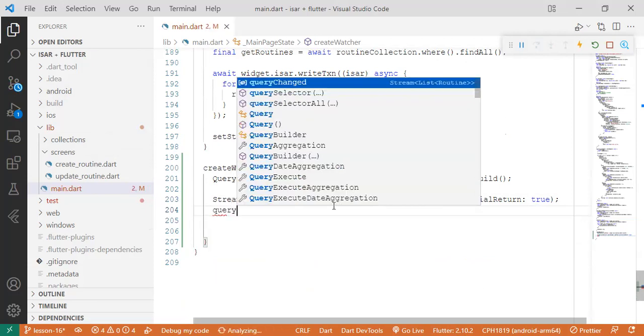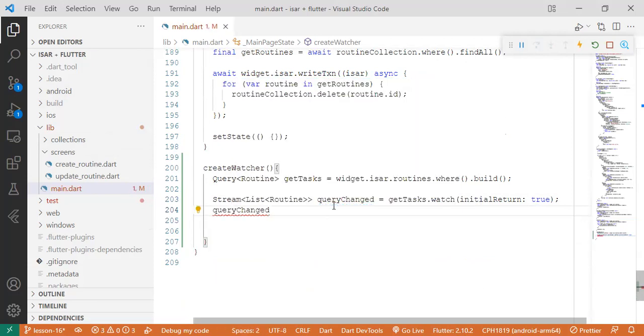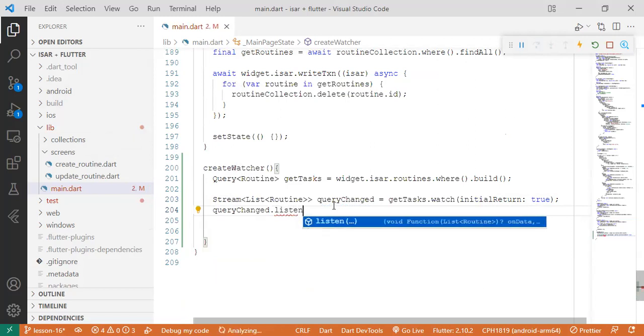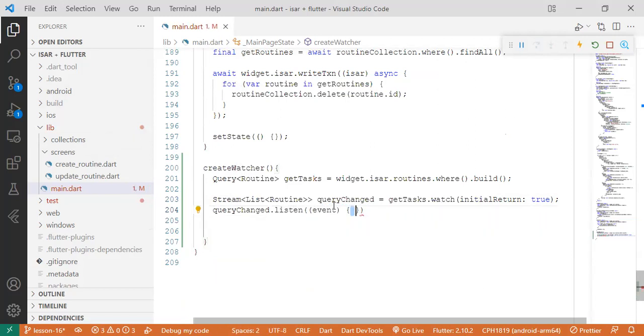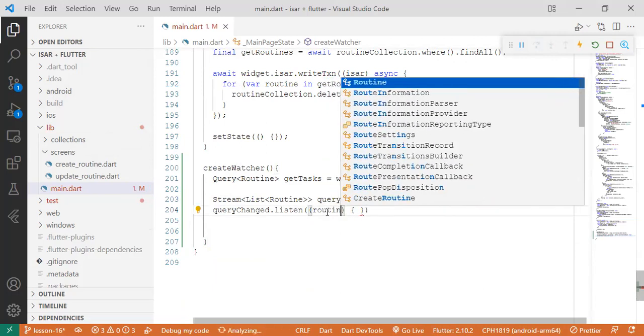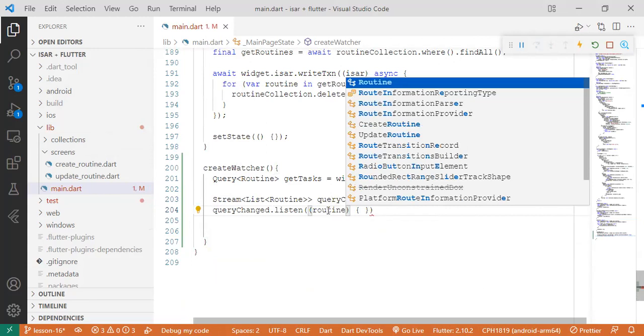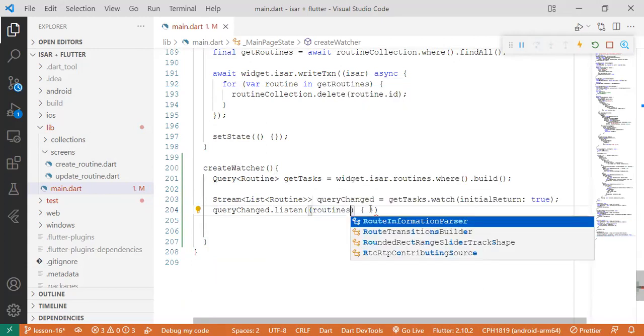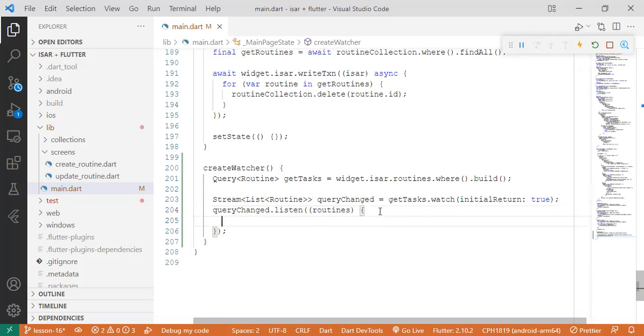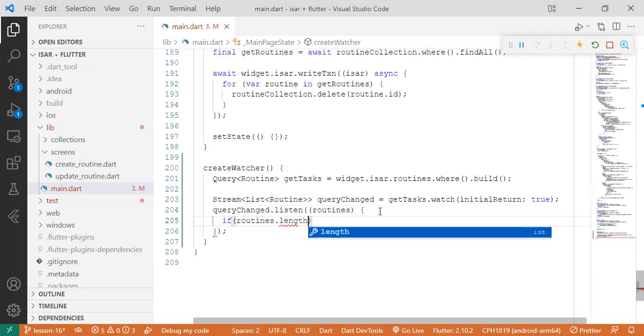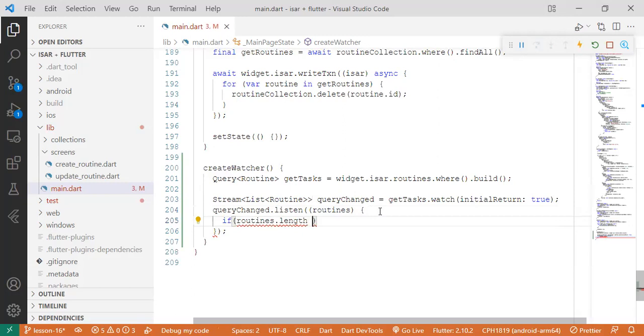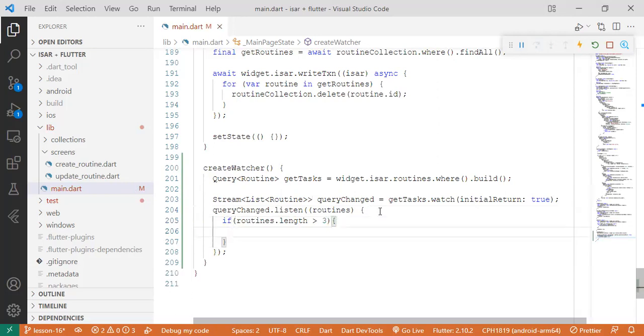Query changed dot listen. So we are listening for a specific change that we want to set now. So we say routines - if this routines dot length, because it comes in form of a list, is greater than five. Let's say four. Let's say three so that we can have fewer routines to create. So we want to see that change that listening. Else.